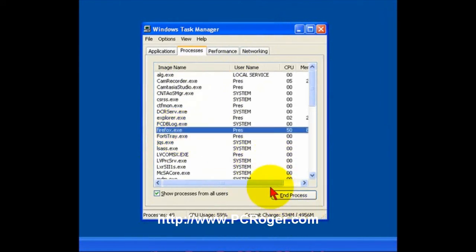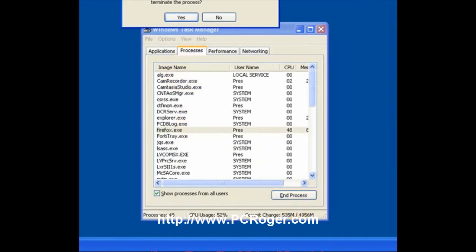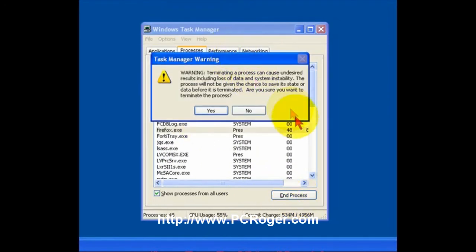And I don't have anything on my Taskbar, so I'm going to go ahead and click End Process. And you get this handy little warning, Task Manager warning. And it is not something to totally ignore, but in this case, what else do you do?